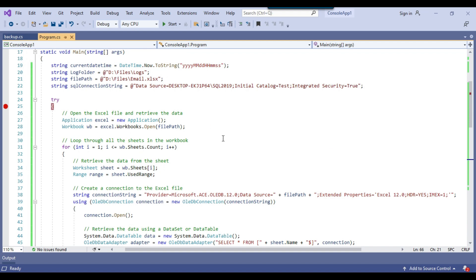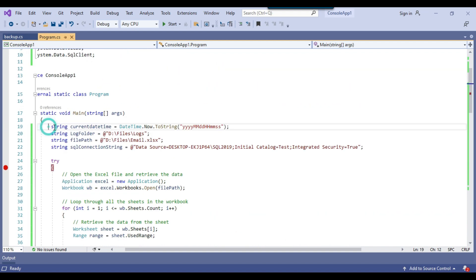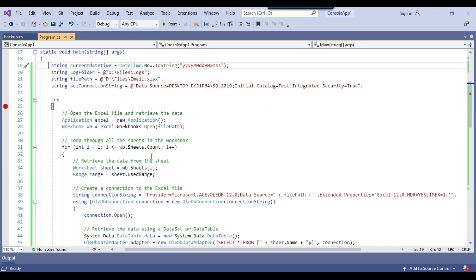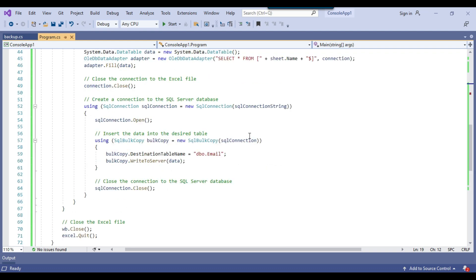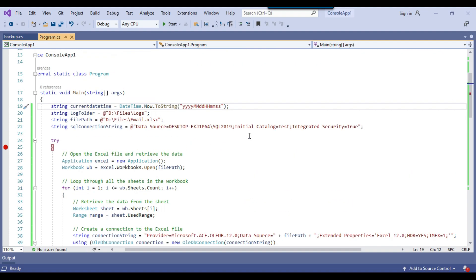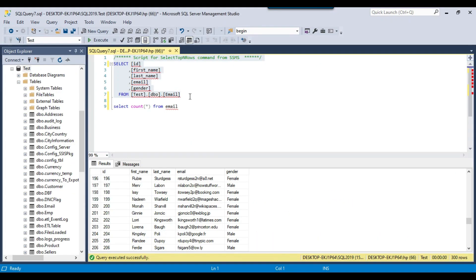This is how you can use this code to import data from multiple Excel sheets into a SQL Server table. You can also write the same code inside the main method of the script task in an SSIS package. If you face any issue, put a comment on this video. I will share the code, the create table statement for the email table, and the Excel file as well. That's it for today's video.